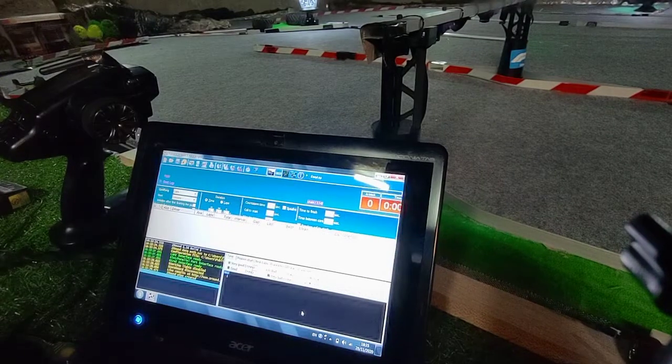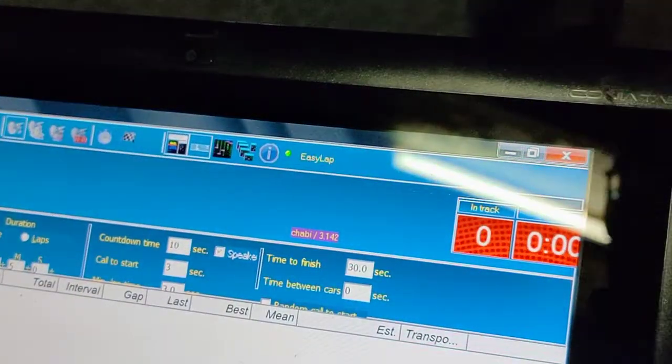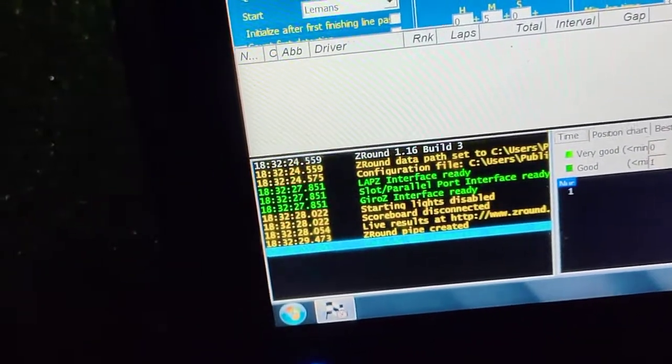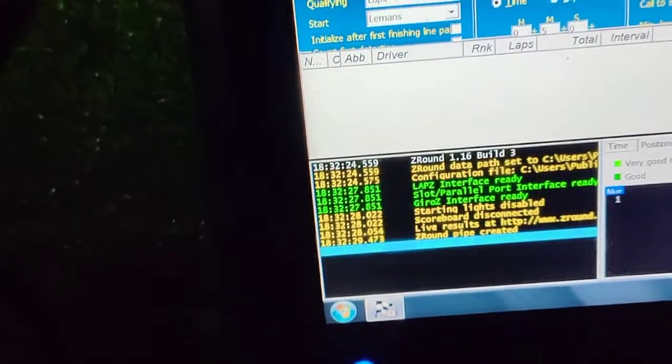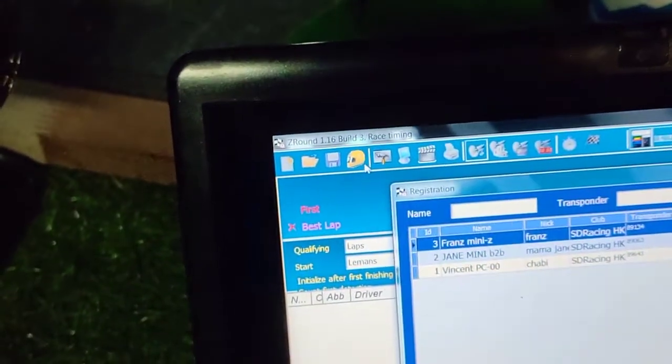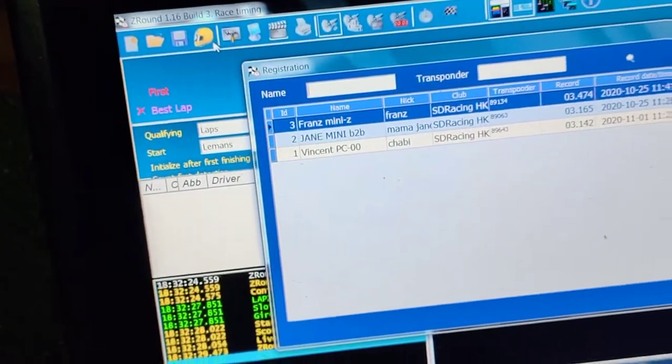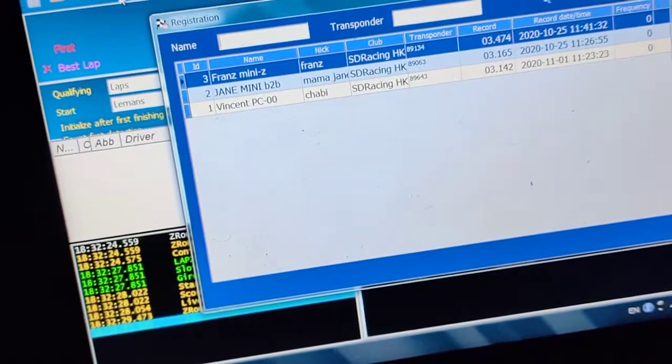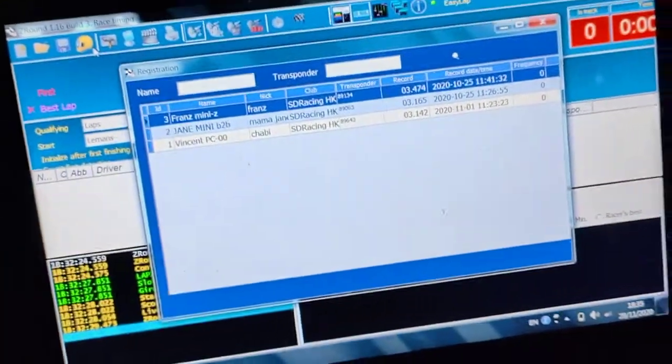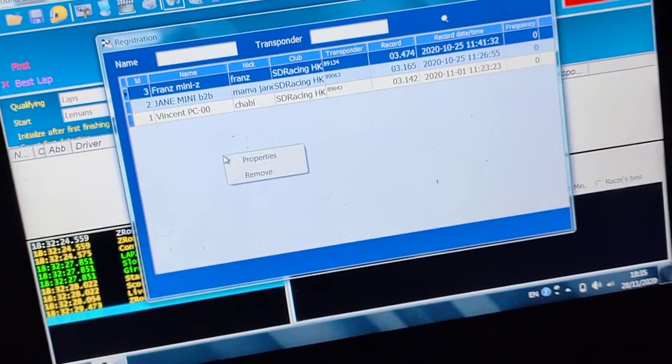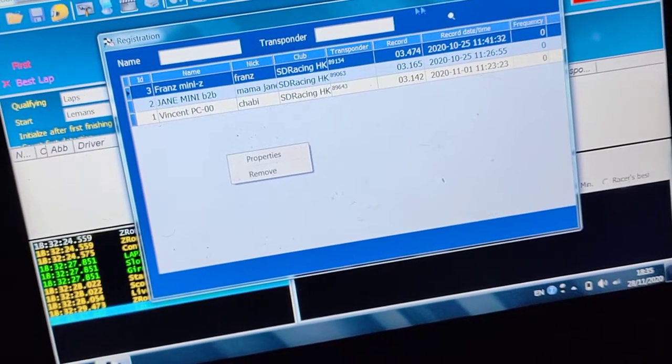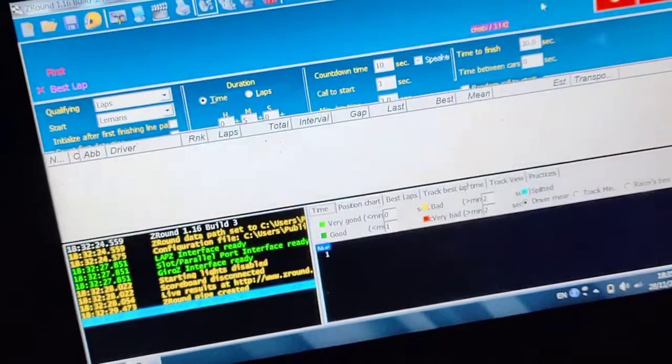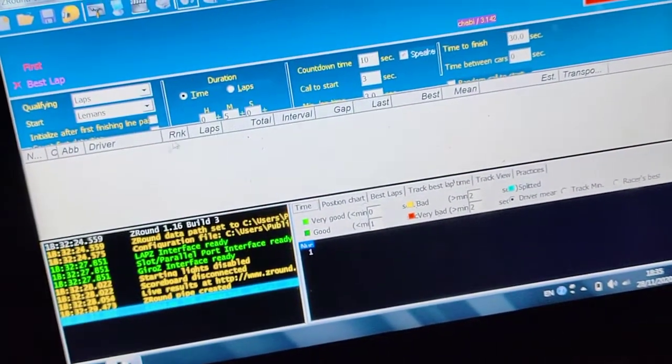Now if you try to go to the driver database tab, these are the drivers I already have. You would think you'd be able to create a new driver in there by doing a right click, but you actually can't.